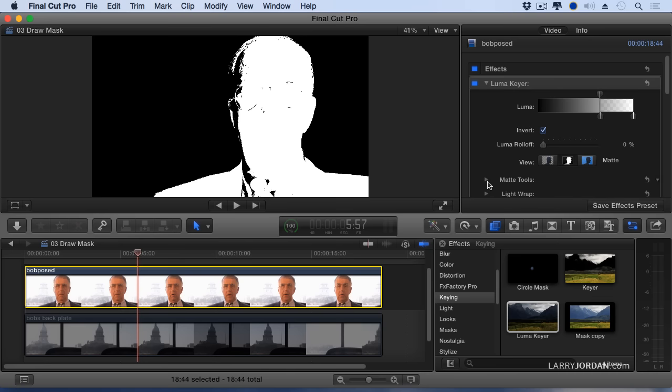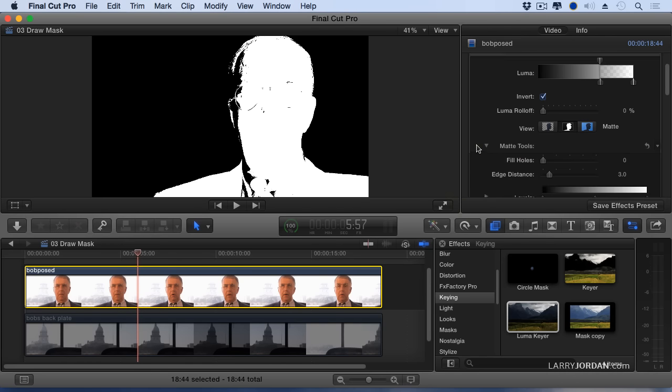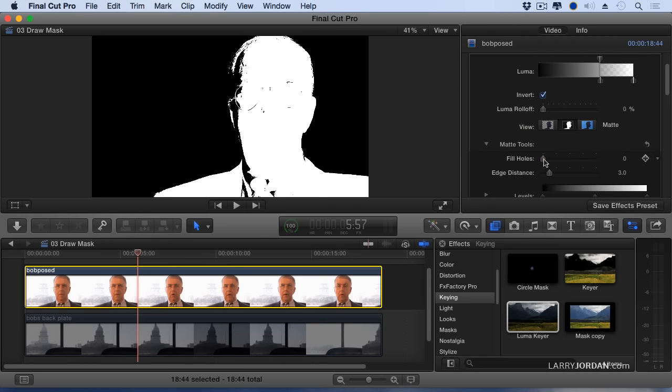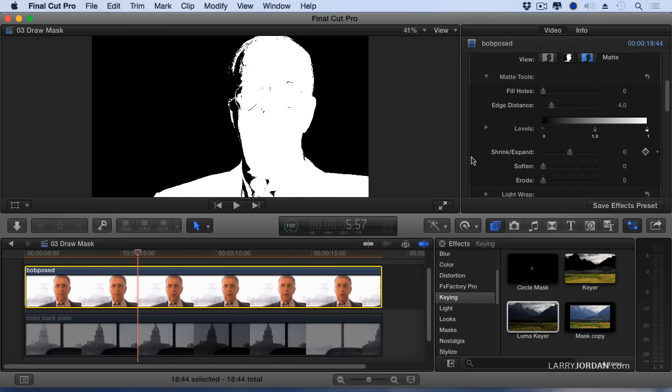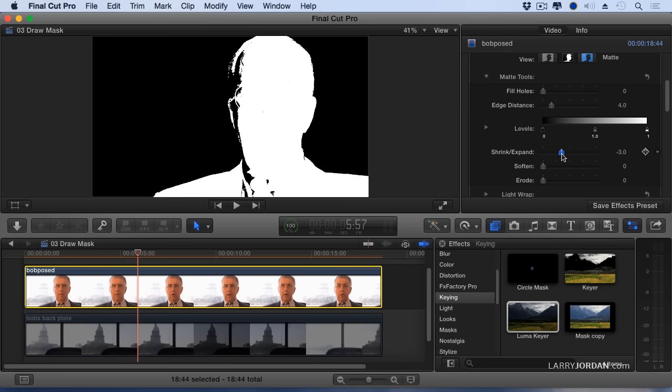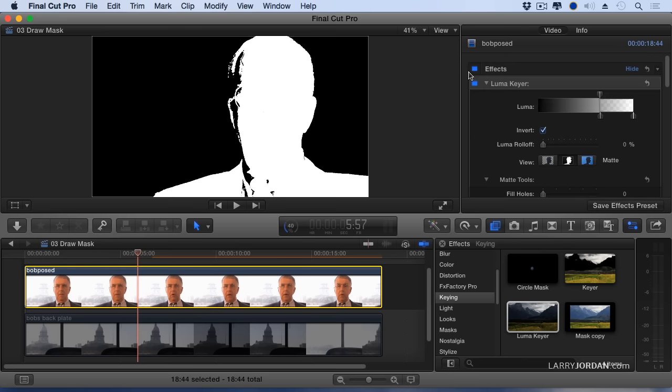Now I'll twirl down mask tools and check to see if I can fill in a few holes here. It doesn't help a whole lot. Change the edge distance, see if that helps. Doesn't make a big difference. But I had to check, and what I do is I grab these things and play with them to see which of any of these will help. And shrink expand seems to be giving me a hand here. So I'll take that. So now I just have this one edge to fix. So how are we going to do that? Now we apply the draw mask.